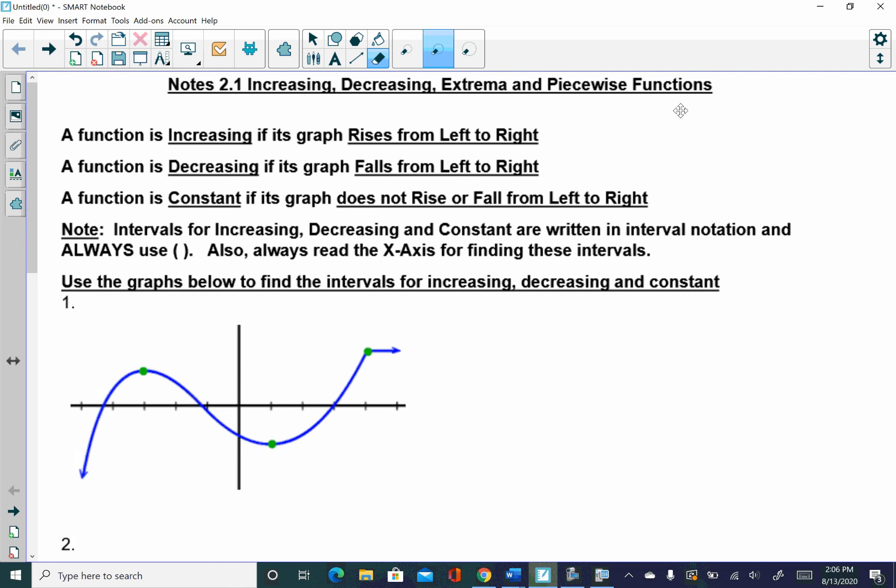Piecewise functions would be something that you would utilize a little bit more in calculus for those of you moving forward. Also, this increasing and decreasing stuff — you have a whole unit devoted to that in calculus as well. With that said, we'll get started here.